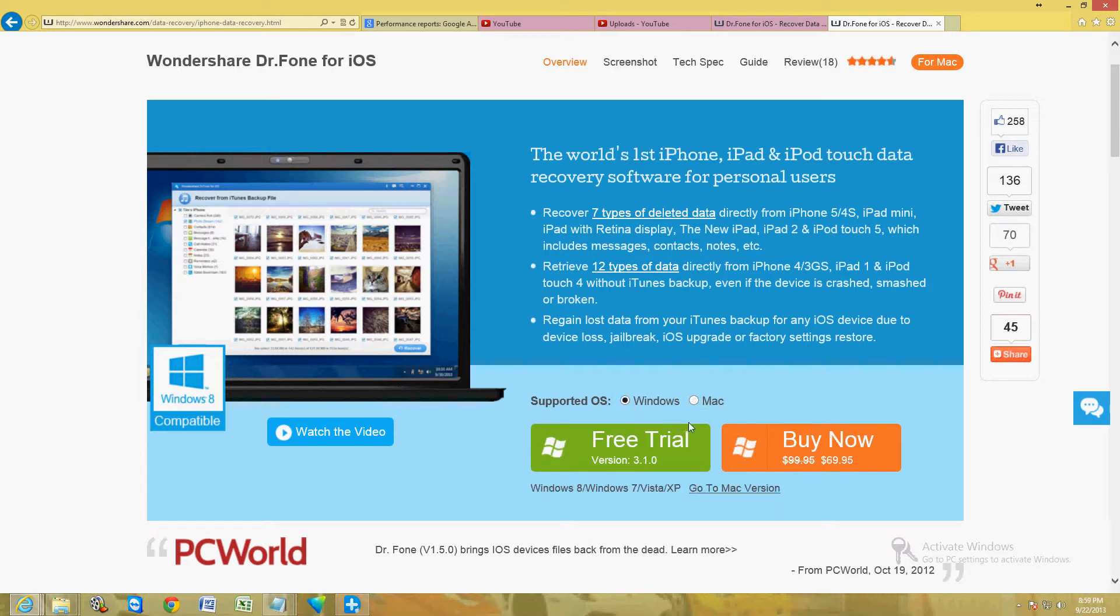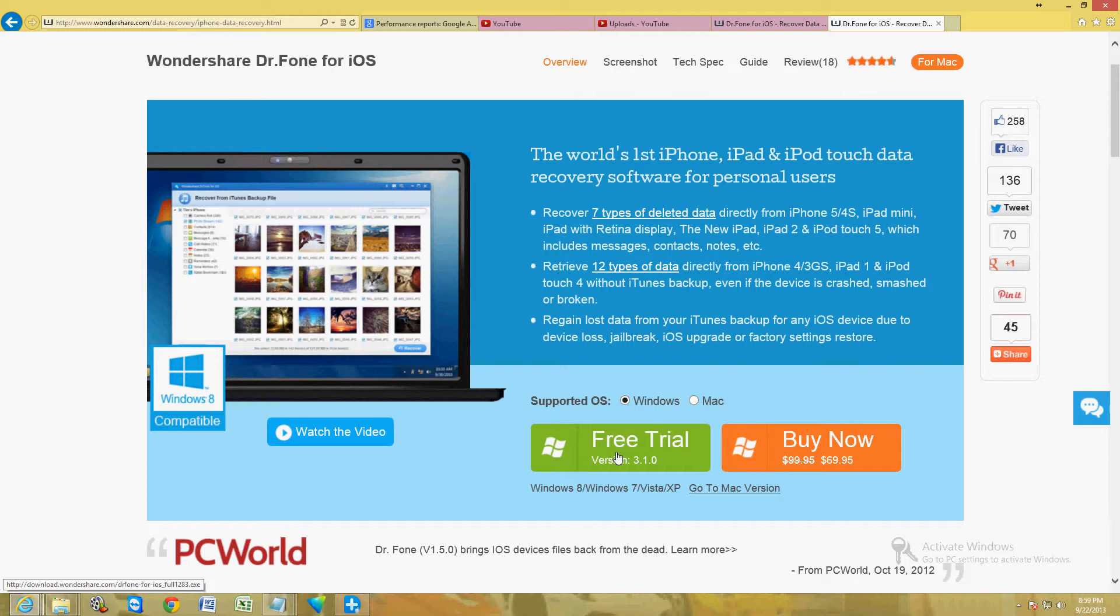You can go ahead and download the free trial, use it for 7 or 14 days. If you're backing up your files or if you're recovering your files, you probably only need it for one day anyway, so the free trial should be good enough to recover your files.